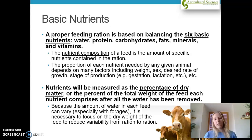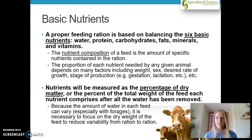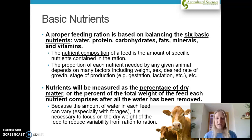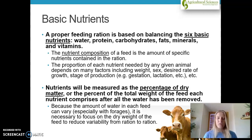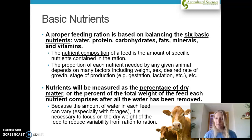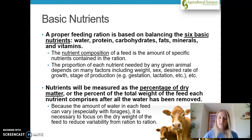The six basic nutrients are water, protein, carbohydrates, fats, minerals, and vitamins. The nutrient composition of the feed is the amount of specific nutrients contained in that ration. It's going to vary depending on the sex of the animal, gestation, lactation, what stage of growth they are in, weight, and different things like that. Nutrients will be measured as the percentage of dry matter — the percent of the total weight of feed each nutrient comprises after all the water has been removed.